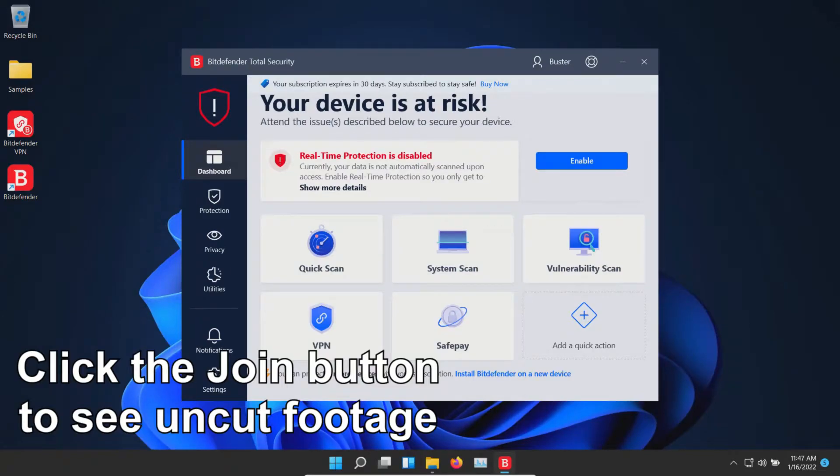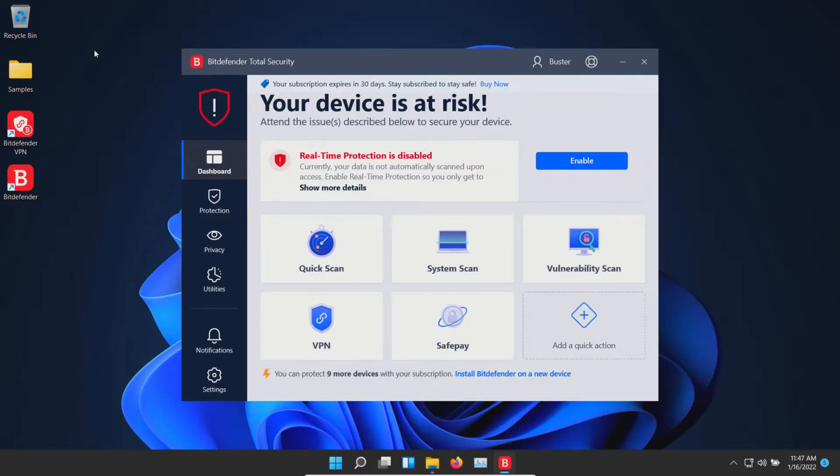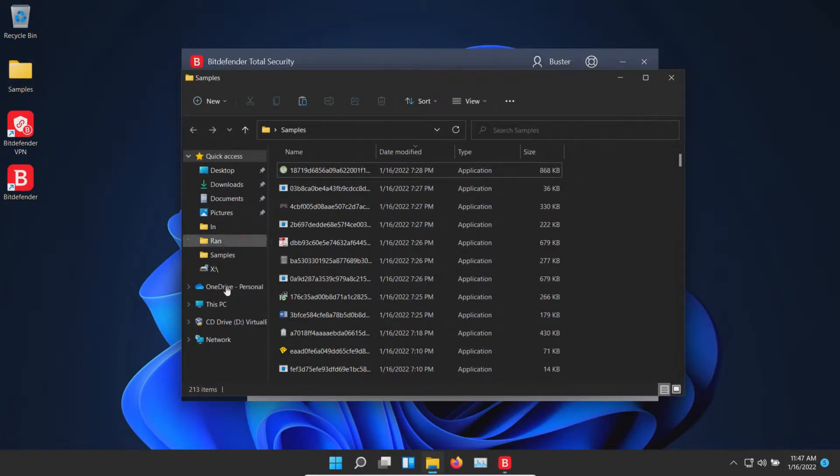Welcome everyone to this video. Today we are testing Bitdefender and we are using the free trial to test the premium version. I have a folder with a bunch of malware samples, 213 samples in total.